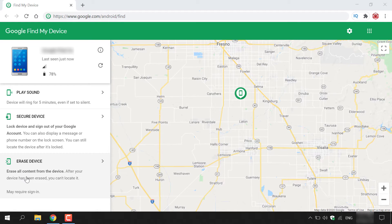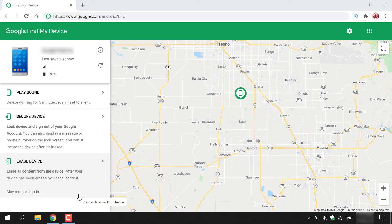The last option is Erase Device, which erases all content from the device. After erasing, you can't locate it and it may require sign-in. Erasing your device is a last-resort option — it performs a remote factory reset, restoring the device to its original state. All your data housed on the device will be deleted: your photos, documents, passwords, banking information, and more, so the person who has your device cannot access your sensitive information. Google Find My Device will require you to confirm you're 100% certain before proceeding. Just follow the on-screen instructions to factory reset your device remotely.